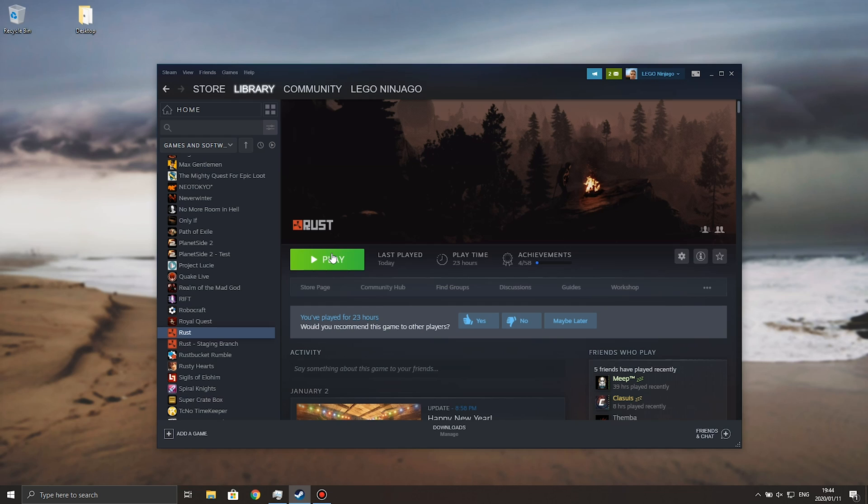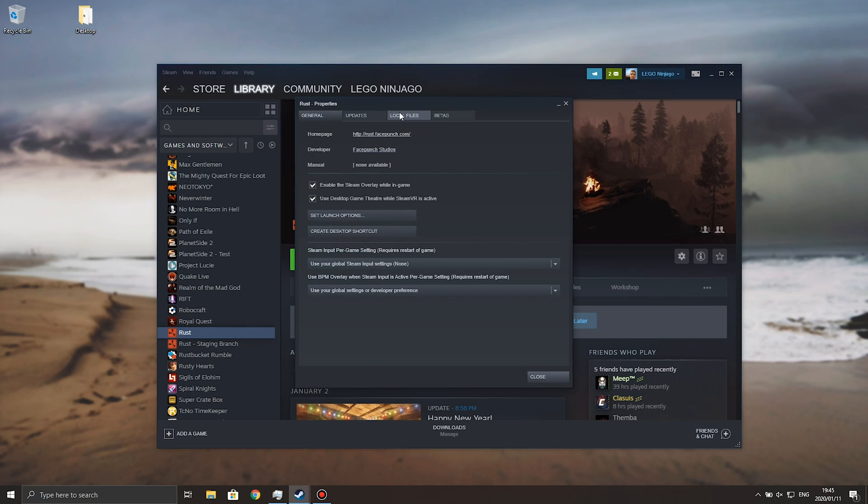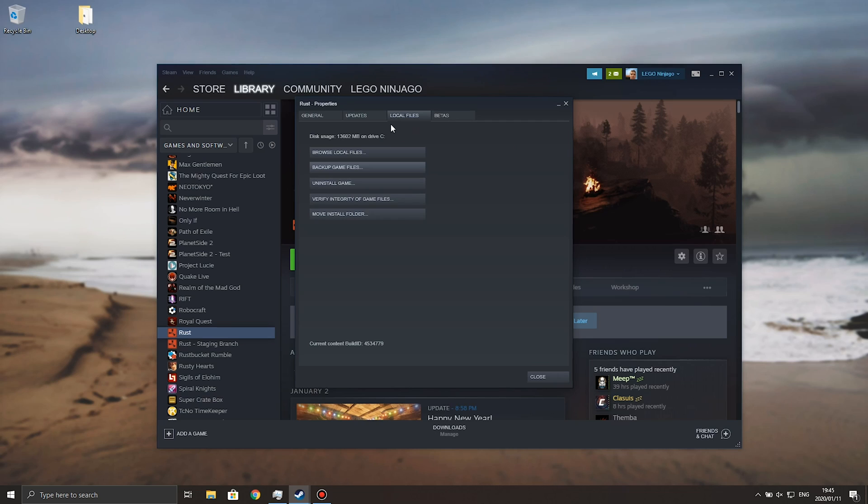If that doesn't happen, you can right click on Rust, go to Properties, followed by Local Files, and then Verify Integrity of Game Files to make sure that everything is there properly.